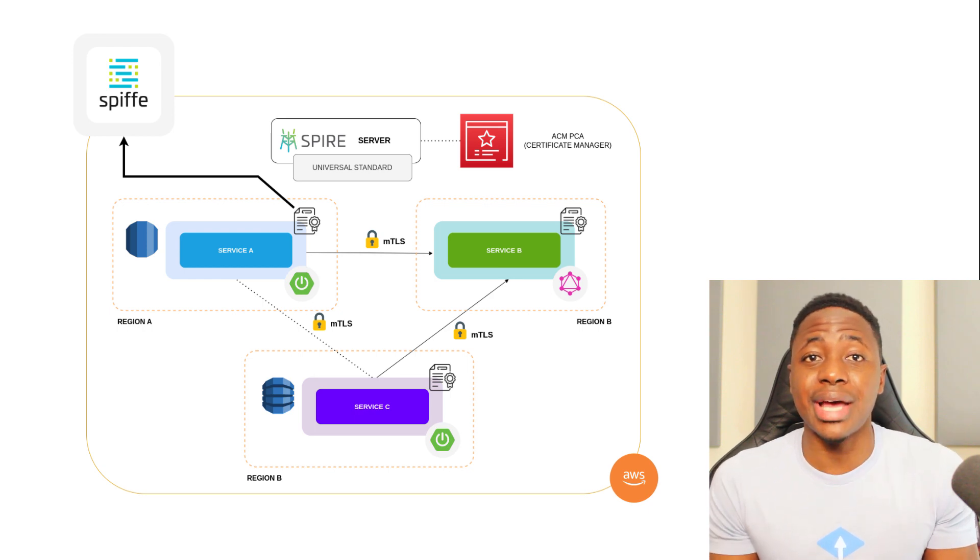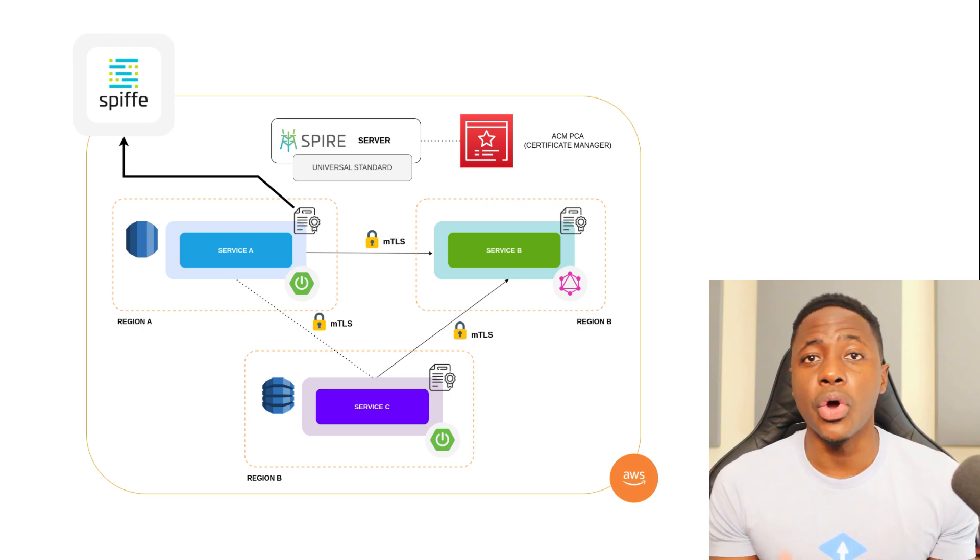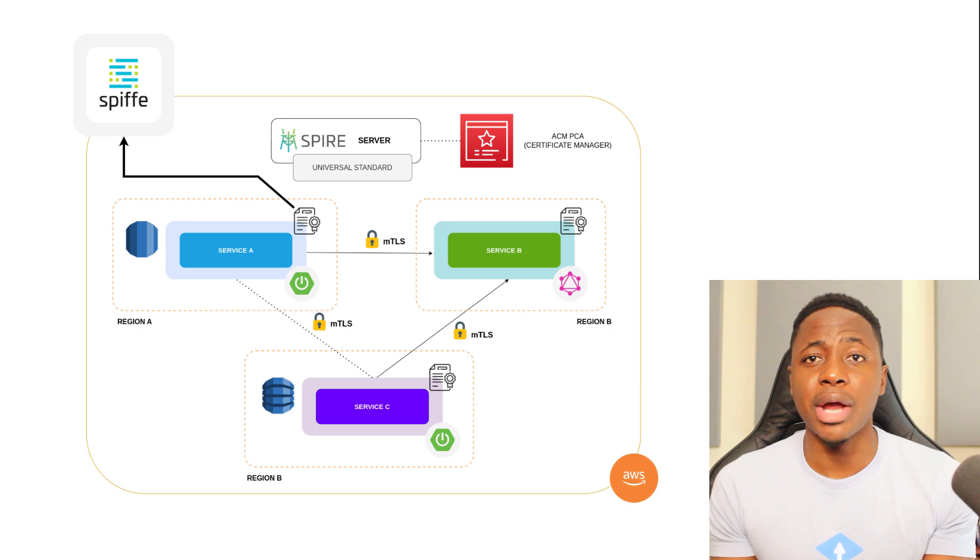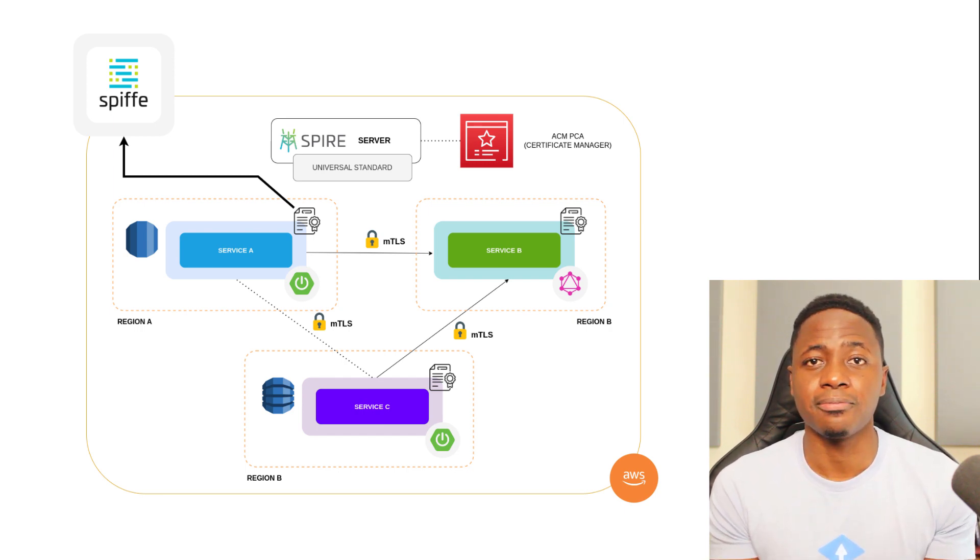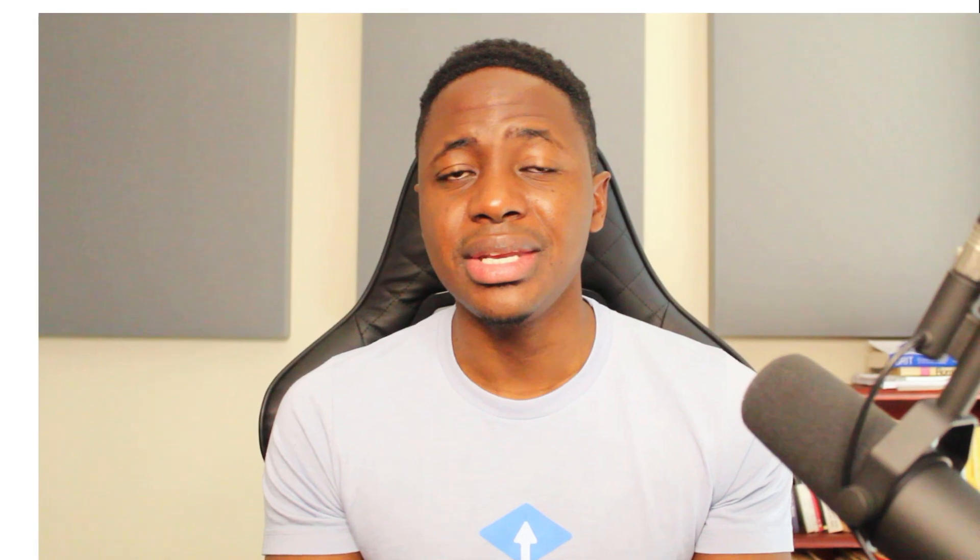Spiffy can issue these identities to servers like VMs or nodes in Kubernetes, distinct microservices or other non-human entities in your digital space. Now, to have a good understanding of Spiffy, we also have to consider its main components.